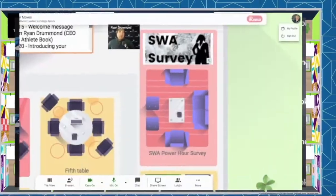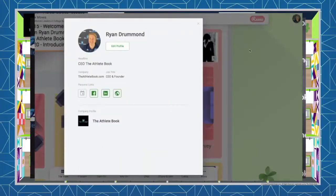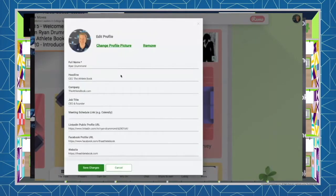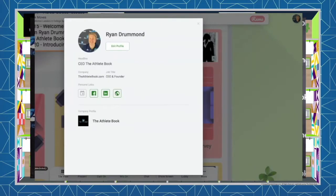In the upper right hand corner, you're going to see a little circle with your first initial. Go ahead and click on that. Now click edit profile and put in the information that you want people to see when they click on your circle. Hit save and now you're ready to network.